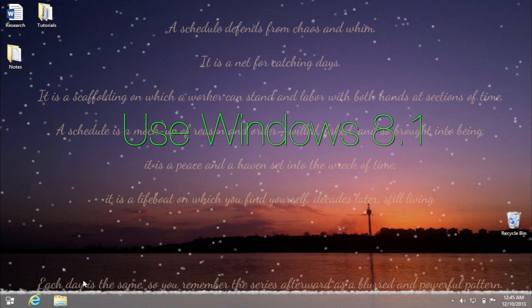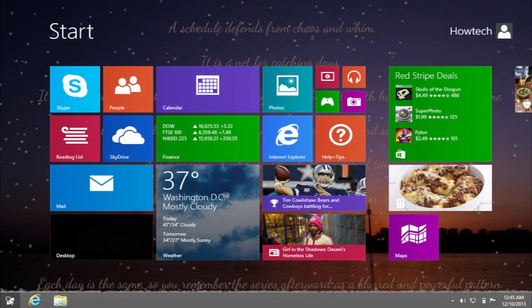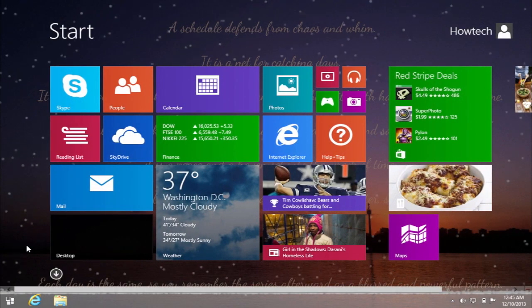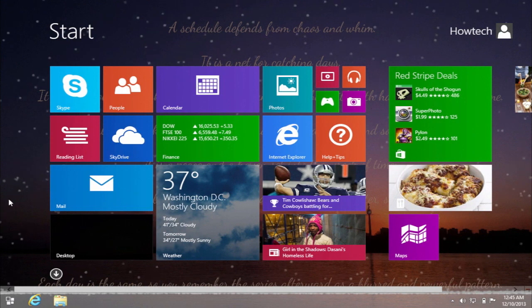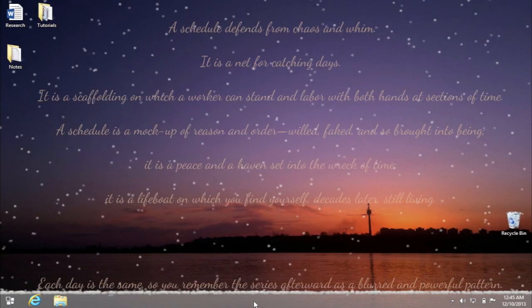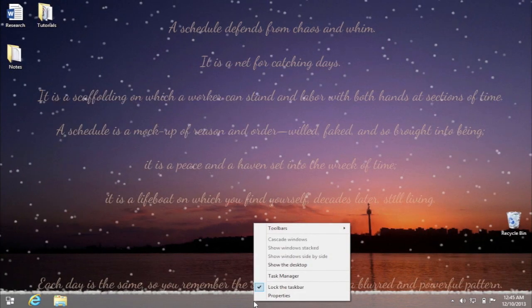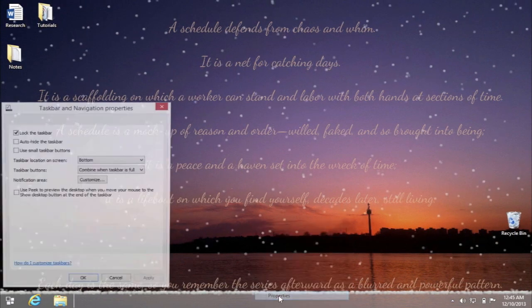Now let's restart our computer so the start screen is visible. When it's done, right click on an empty section of the taskbar and choose Properties.